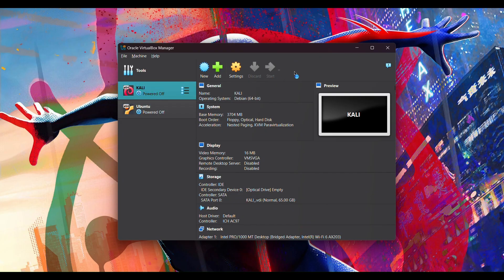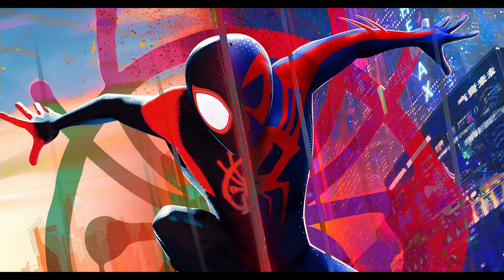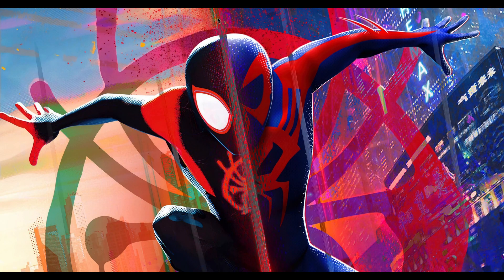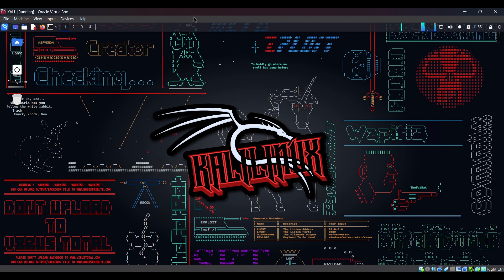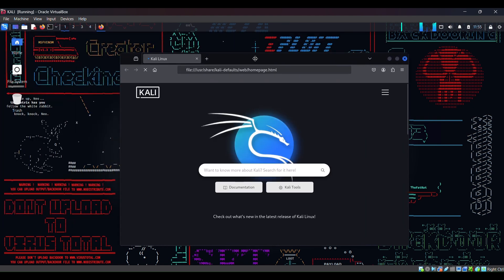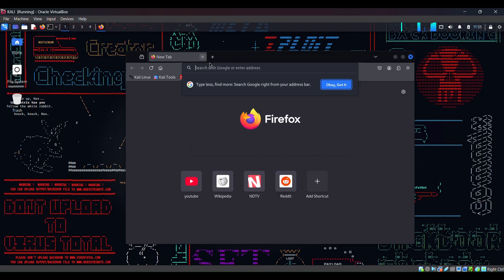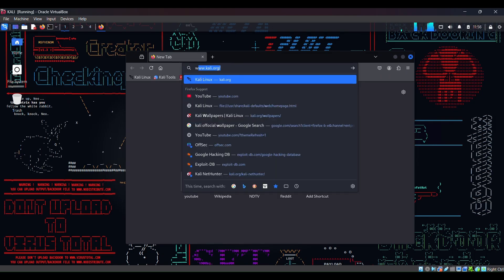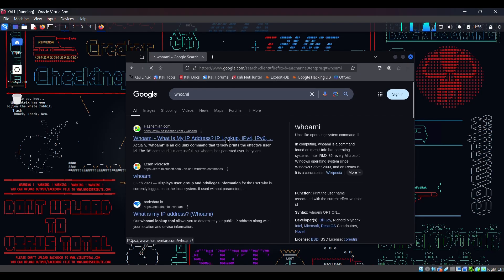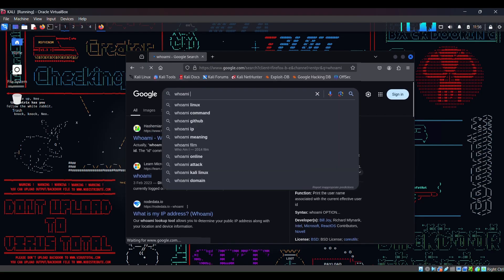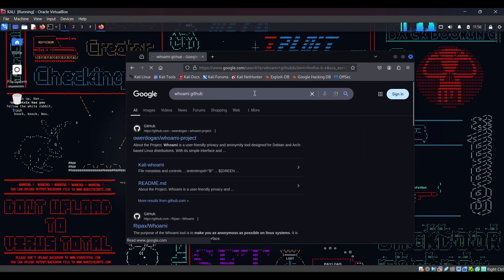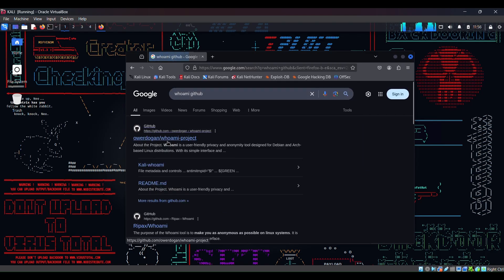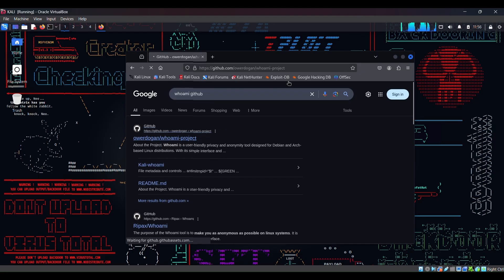So let me just open my Kali machine. I have opened my Kali Linux machine and we will go to the Firefox. Actually the tool we will be using is the whoami tool I have told you earlier. This is for anonymity purposes. So whoami, I will search whoami on Firefox. I need to mention whoami GitHub so it will...